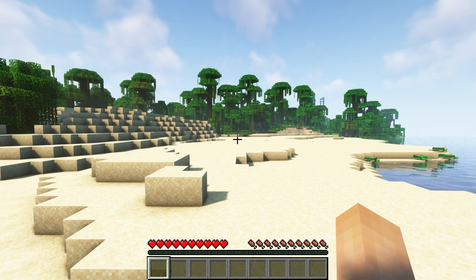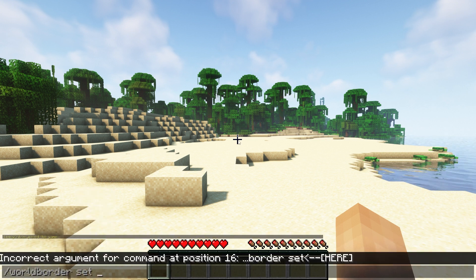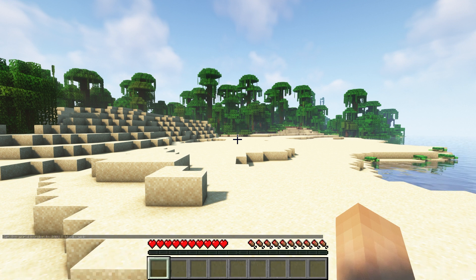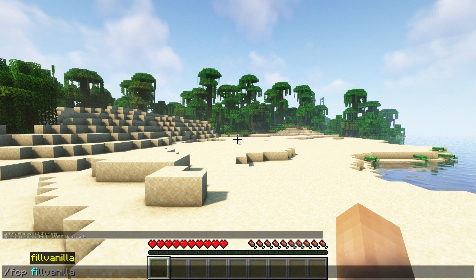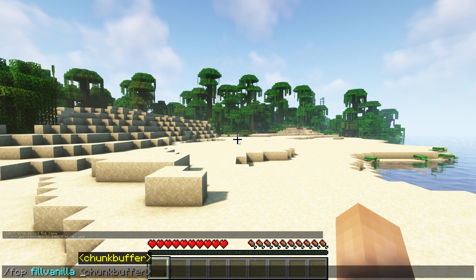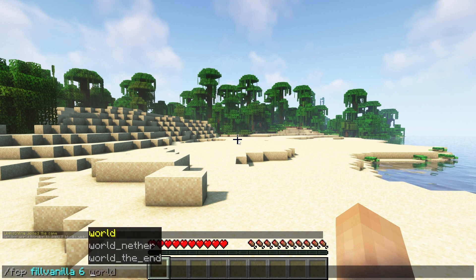To get a world border set up, you should type in the command /worldborder set and then the radius you want it to be. I'll be setting it to 1000 as an example for this video. The radius number you set it to is the part of the world that is going to be pre-generated. To pre-generate that border, you're going to want to use the command /fcp fill vanilla and then set a chunk buffer. The chunk buffer is how many chunks outside your world border you want to have pre-generated — we recommend doing something between 5 to 10, so if players are on the edge of the world they're not generating chunks outside of it and causing lag.